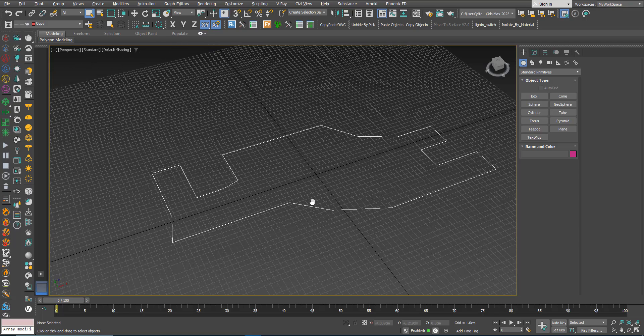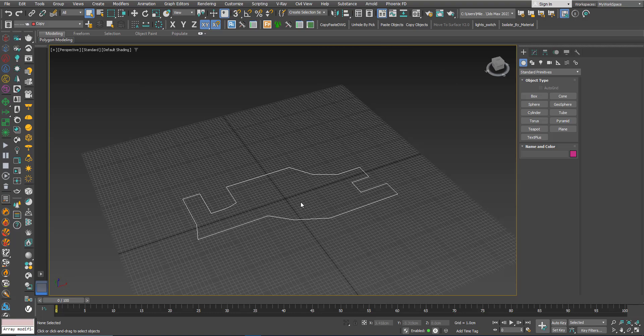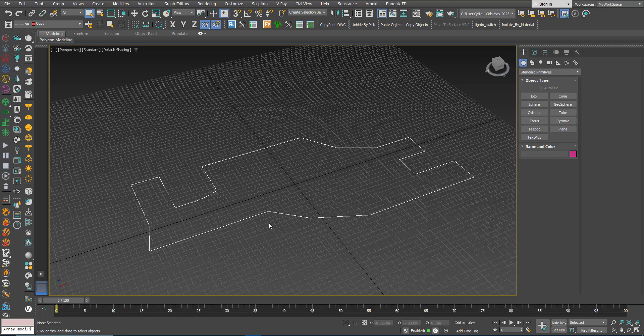Sometimes during modeling you have a 2D shape and you do some filleting or chamfering, then you start adding modifiers like Extrude, then Editable Poly, and you start modeling. Then you discover that the chamfer or fillet you did on some corners is not the amount you want, or maybe you don't want chamfer or fillet — but you cannot change that. In this video we will learn about the Spline Chamfer modifier.